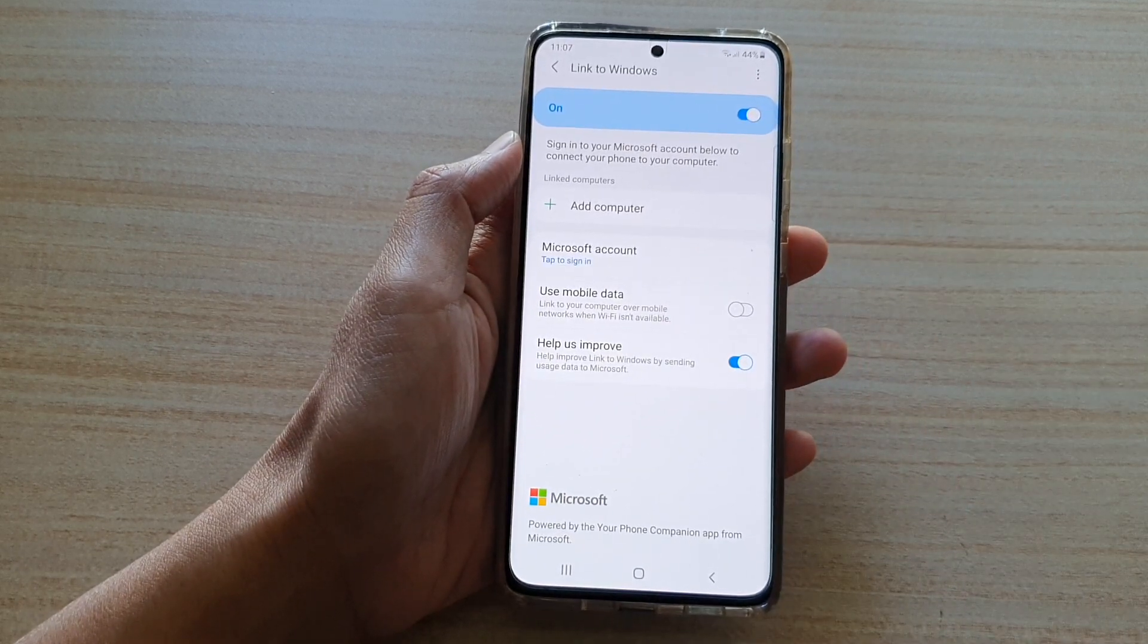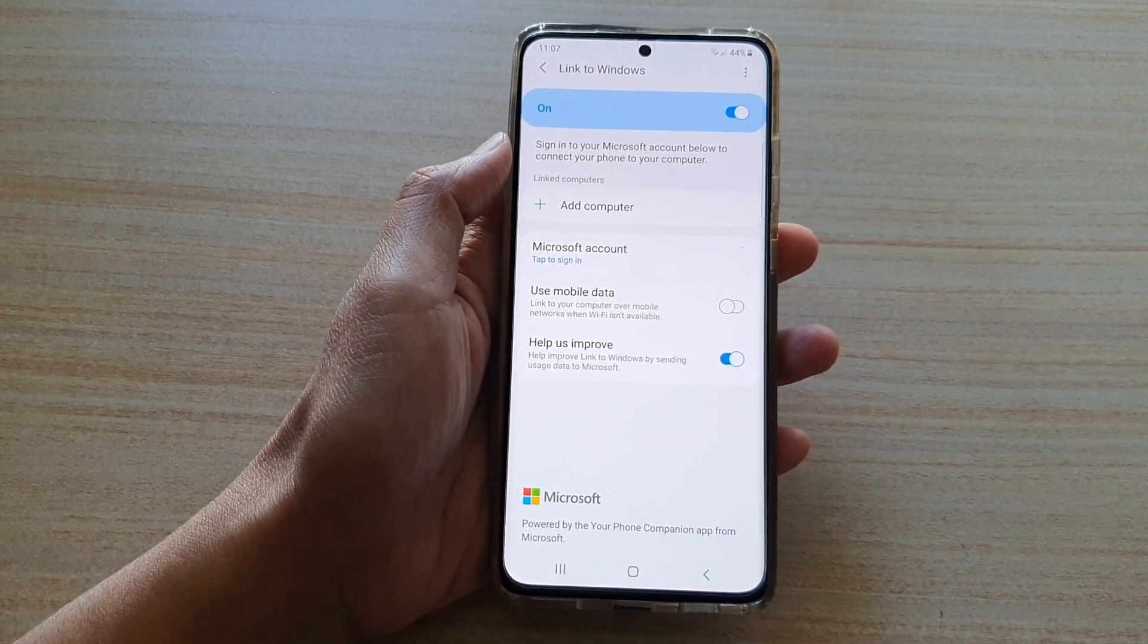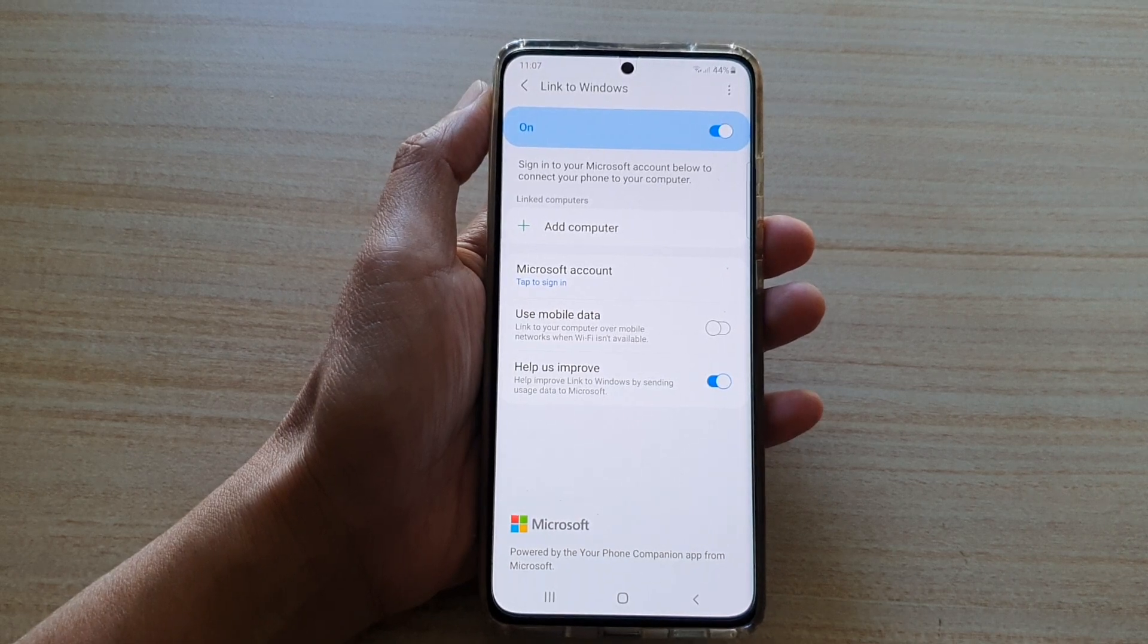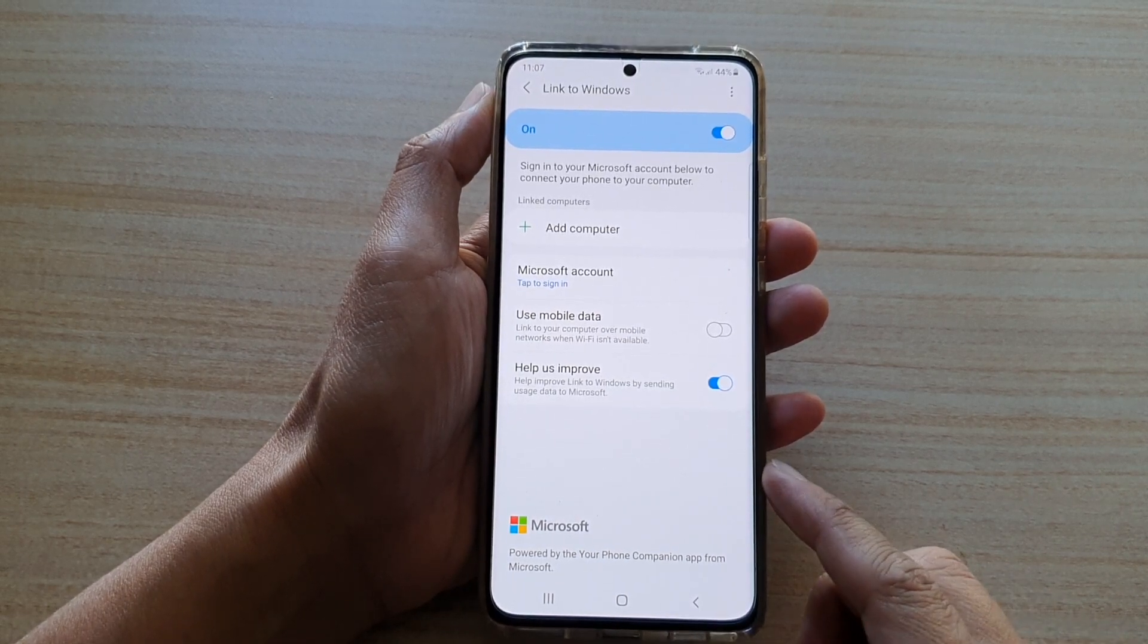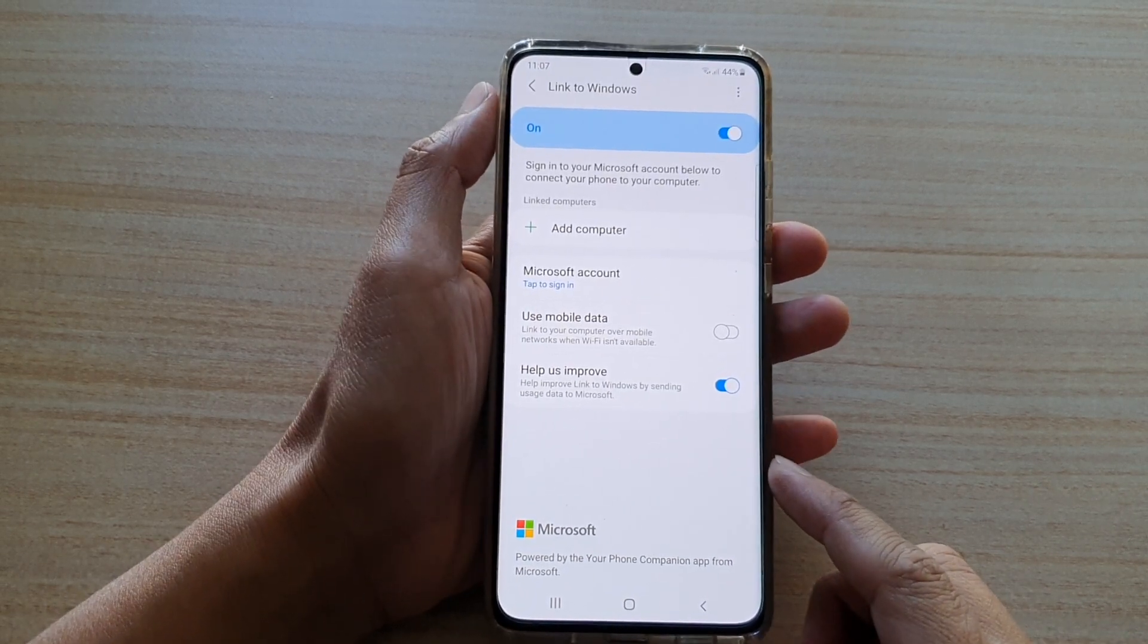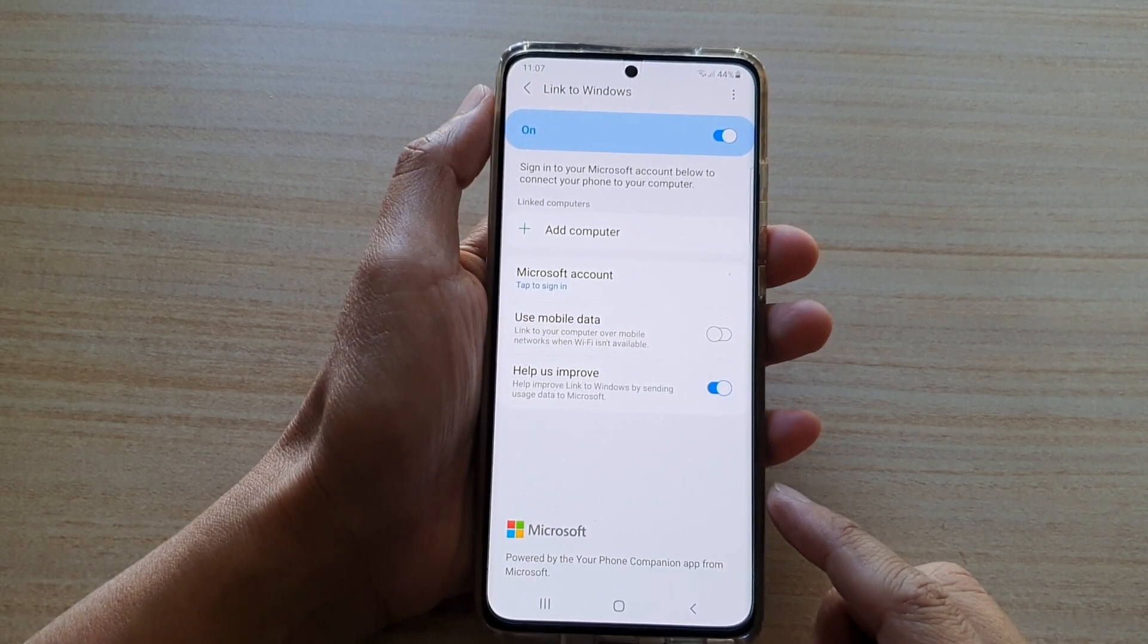There are six main features in Link to Windows.